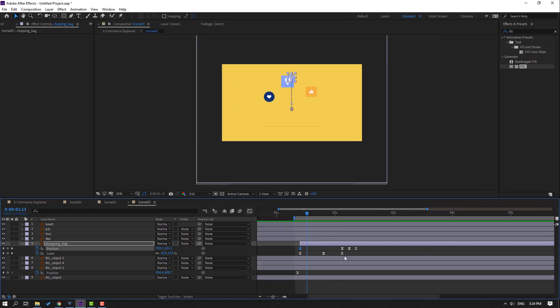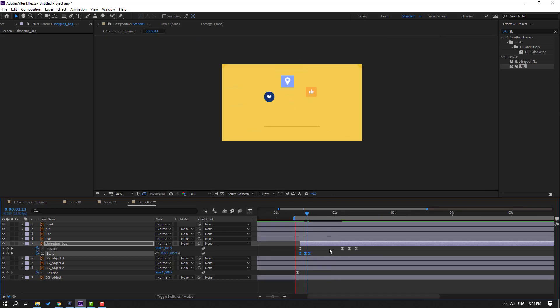Select these scale keyframes, hold Alt, and move to the left.